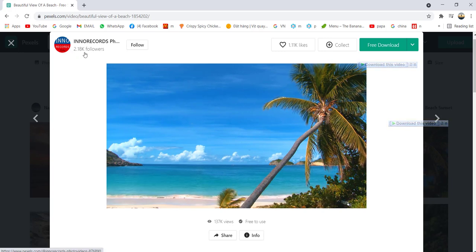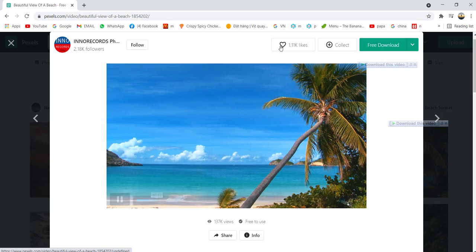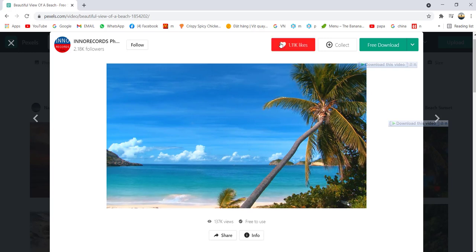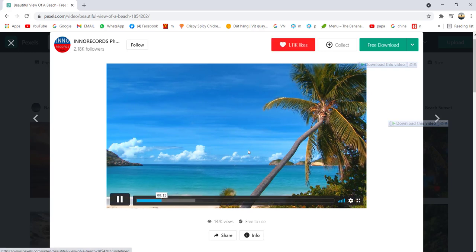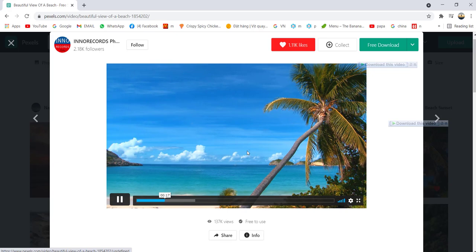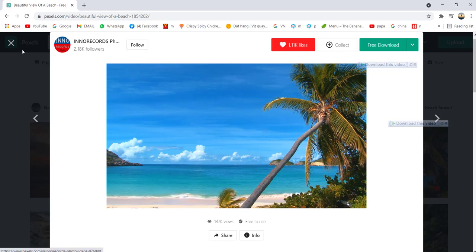You got 2,000 over followers. You can give a like to this video. You see, it's beautiful.